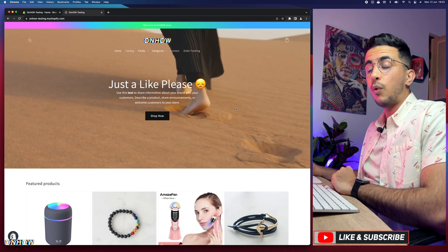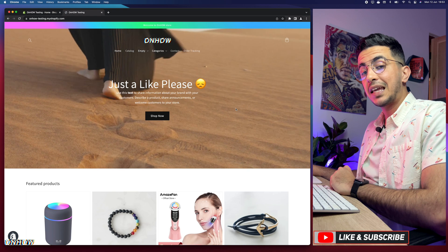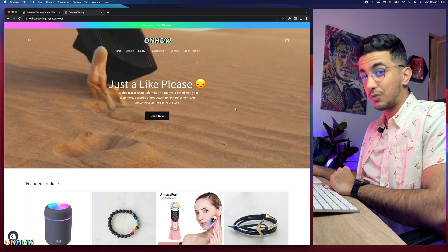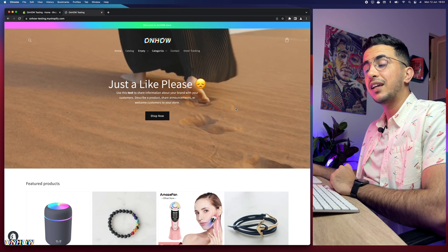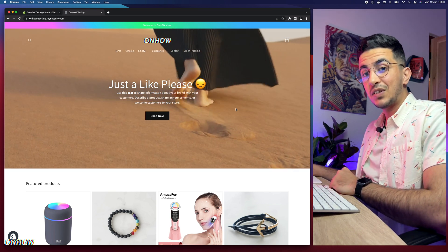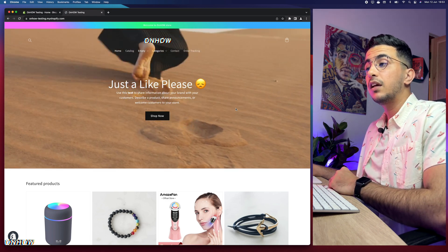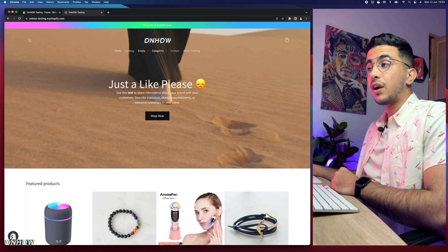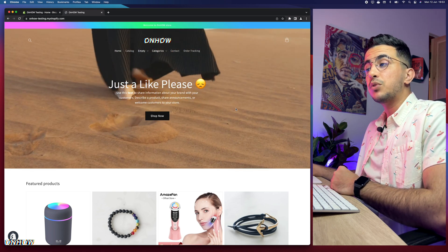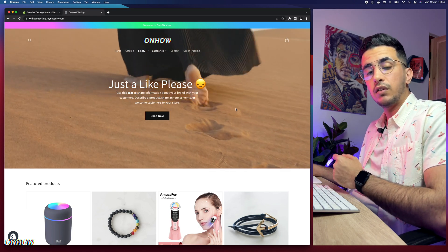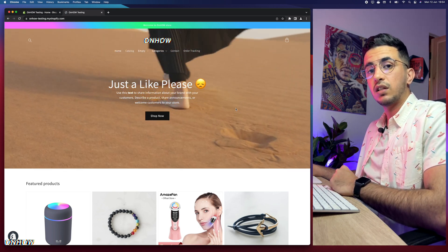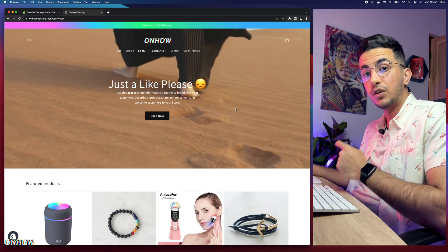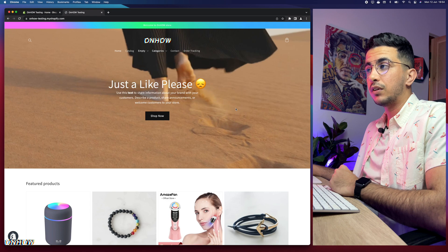In this video I will show you how to change the 'View All' button text to anything you want on your Shopify store. This is actually a request by one of my subscribers. I'll show you how to change the View All button text on the bottom, including the View All button that shows up below the Featured Products section and other sections where products appear.